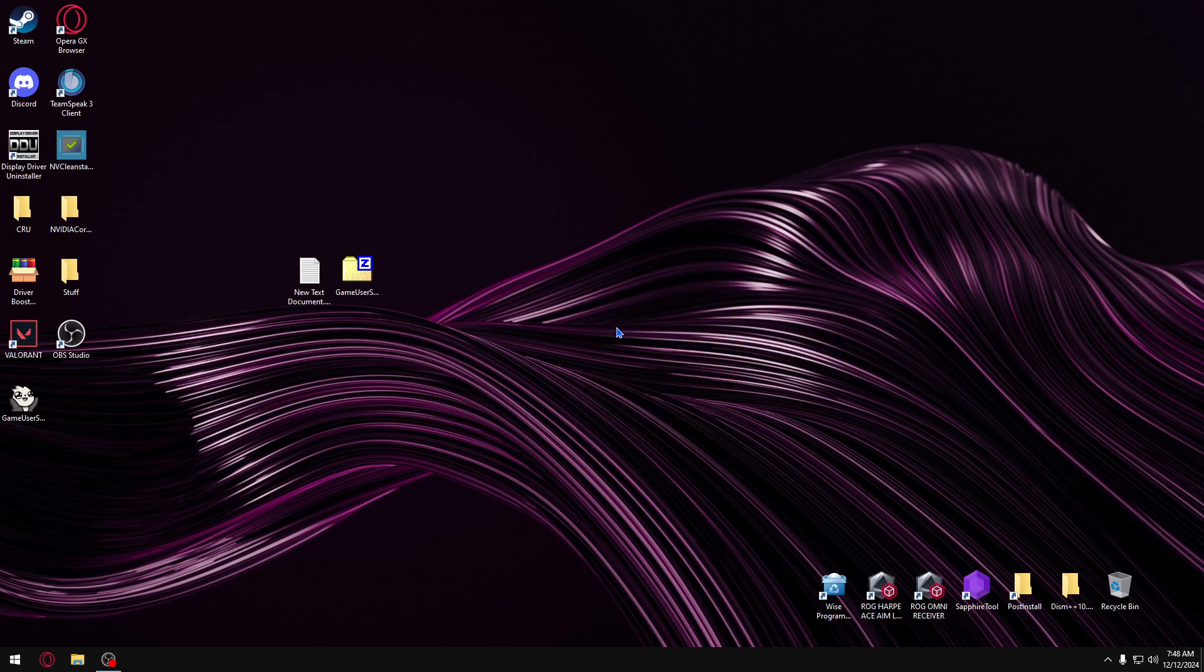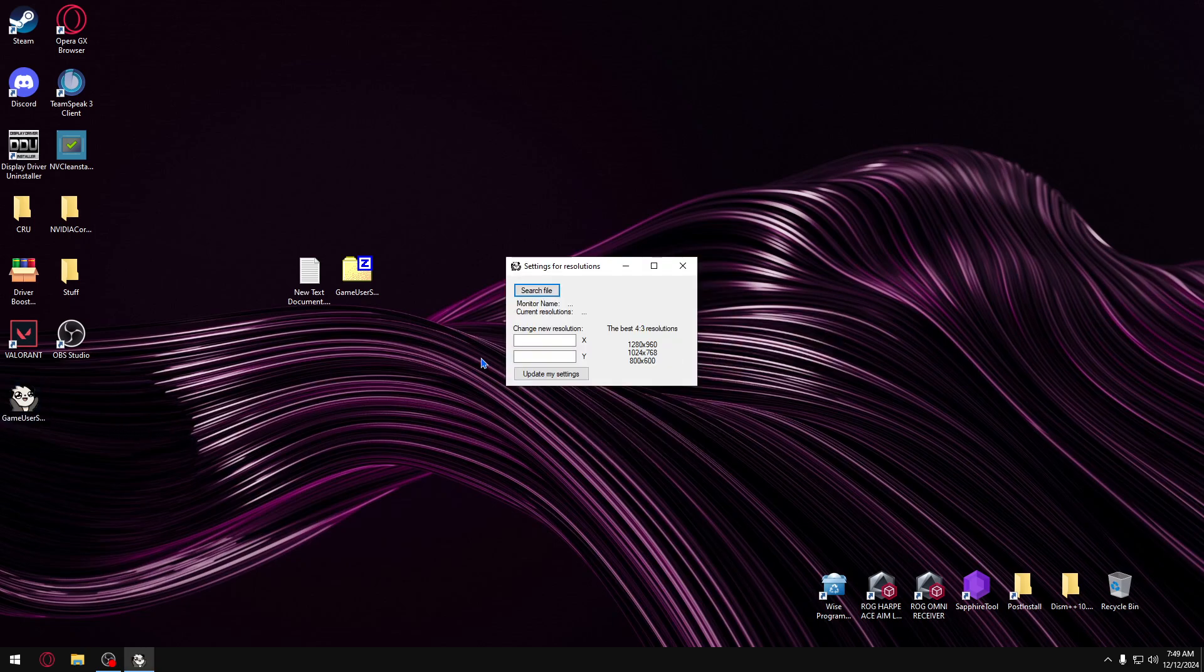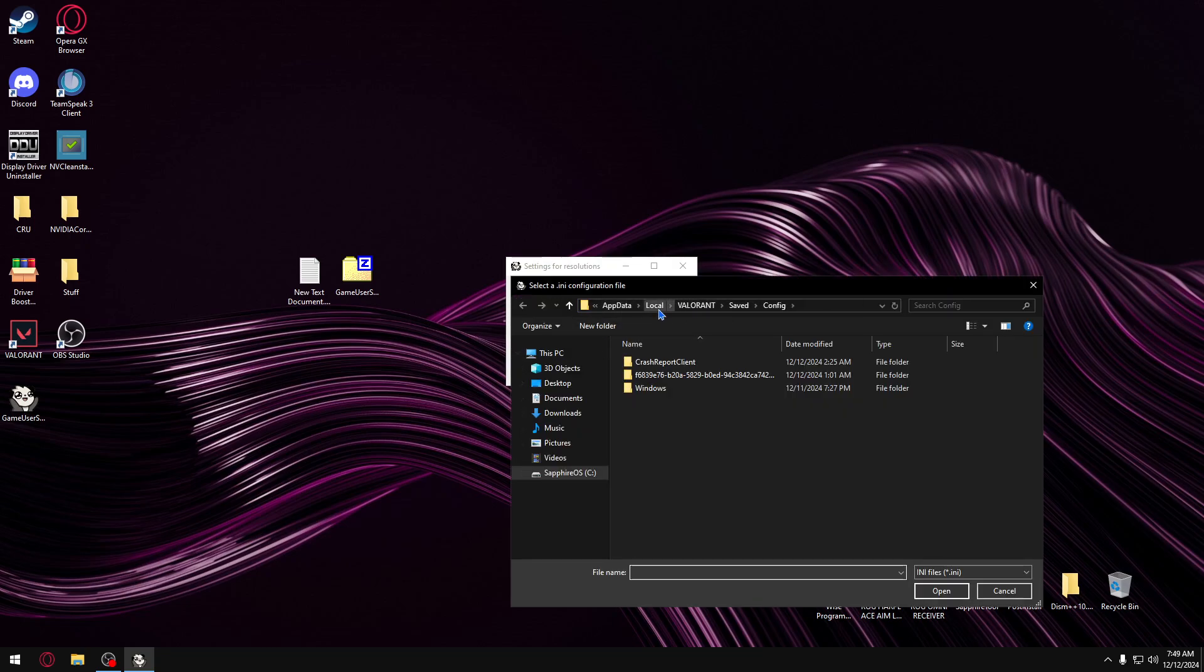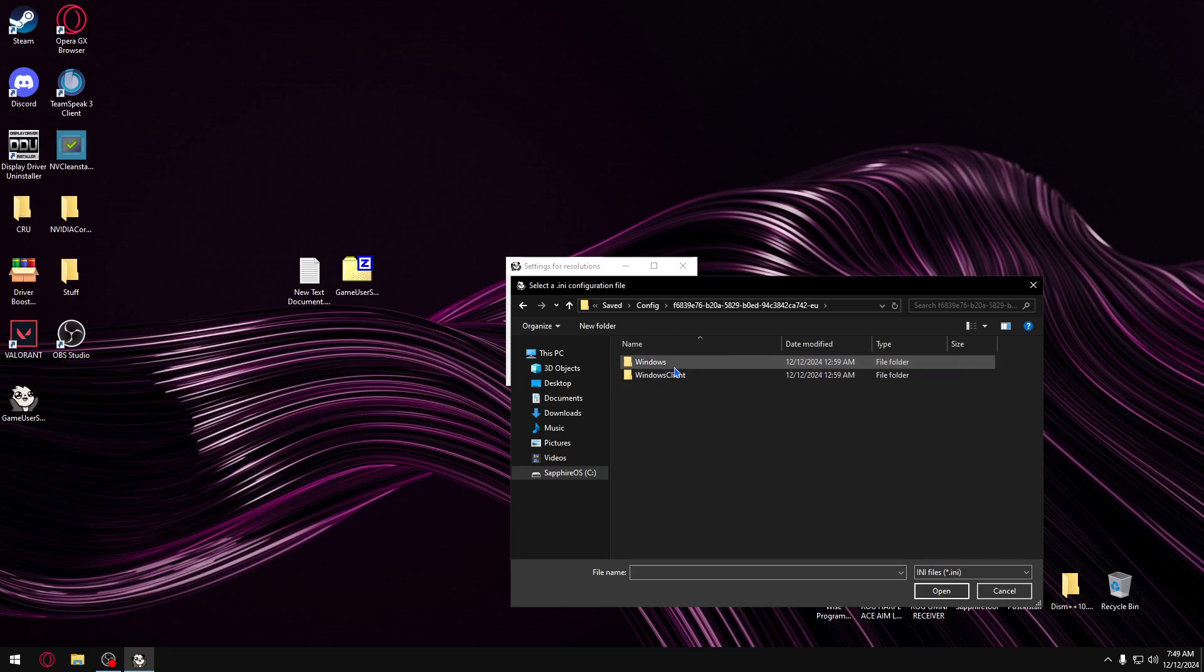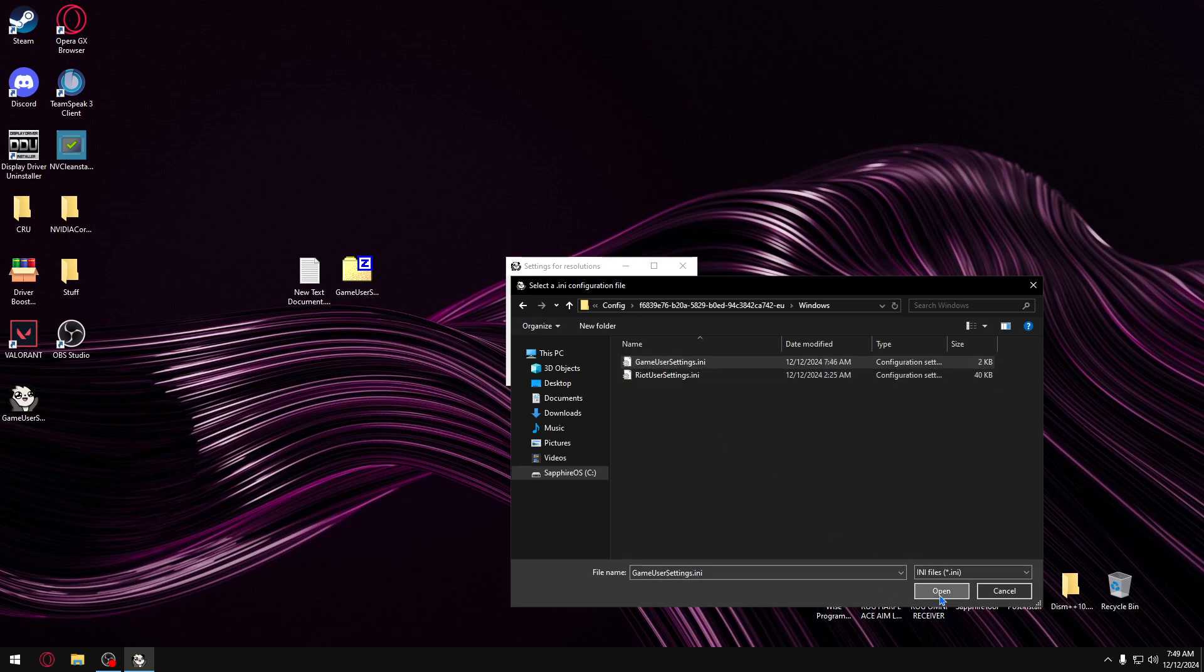Then you open it. Then you click search file and find your appdata local Valorant config, and find your profile Windows game user settings.ini. Click open.